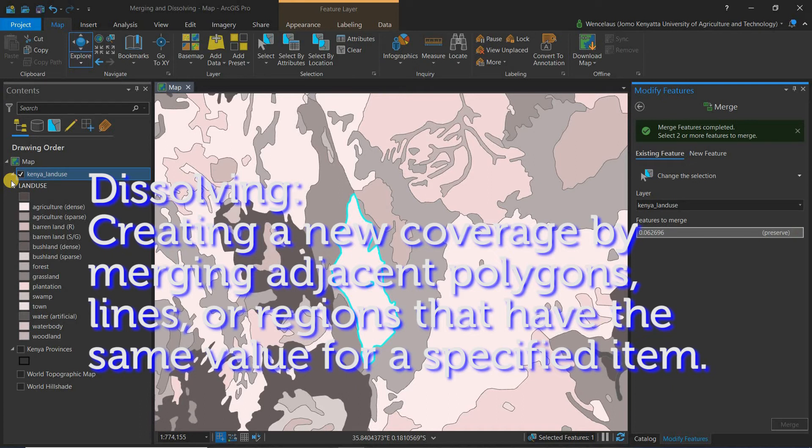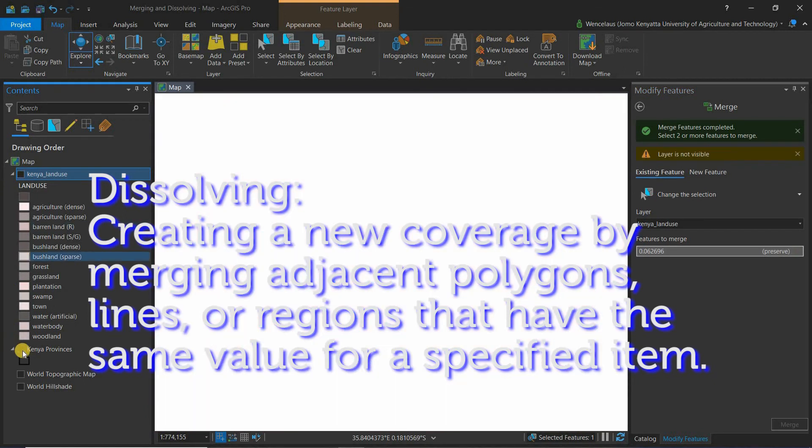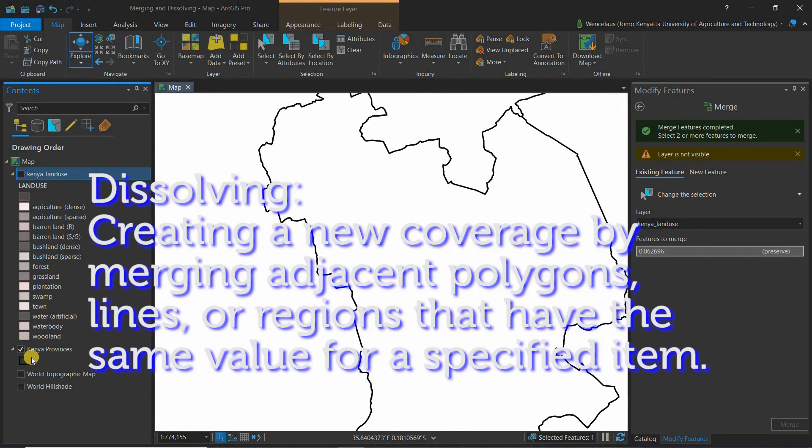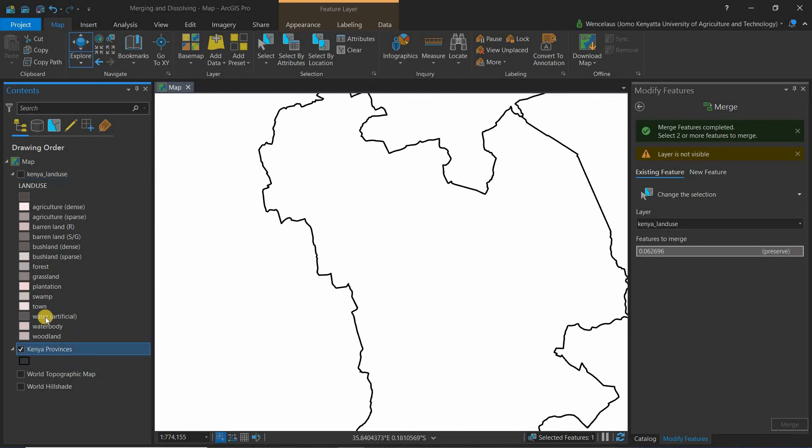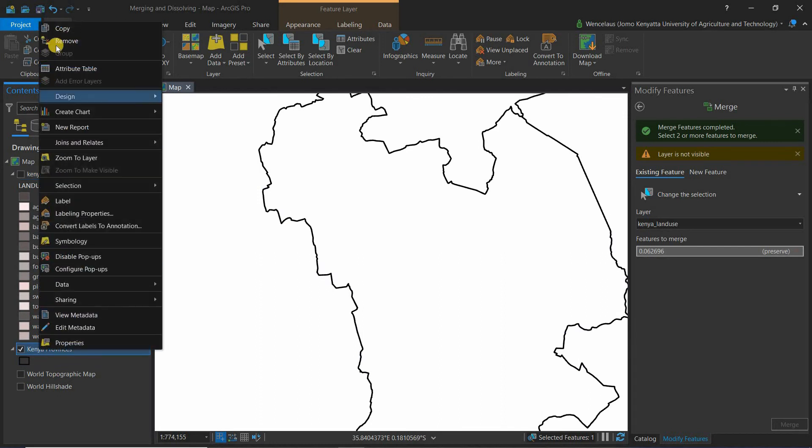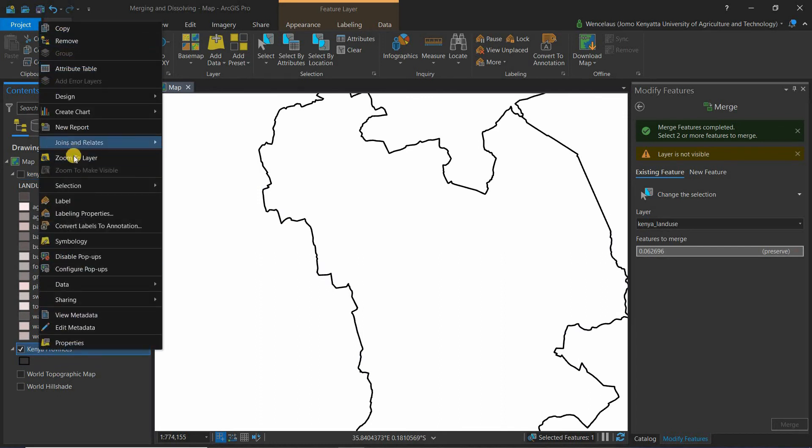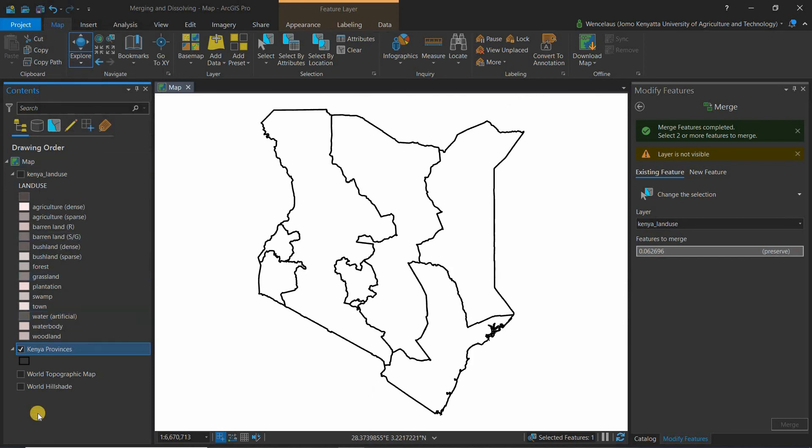I'm using an old data set of the country Kenya. Let's assume you've been given this data set and you're not interested in the provinces anymore. You want to have the general boundary of Kenya and therefore you want to dissolve.